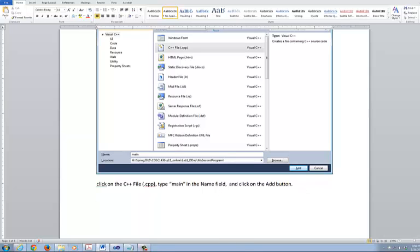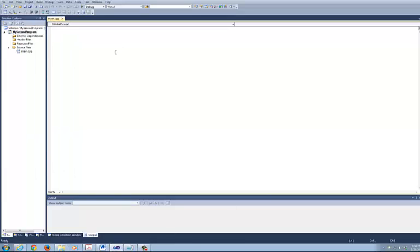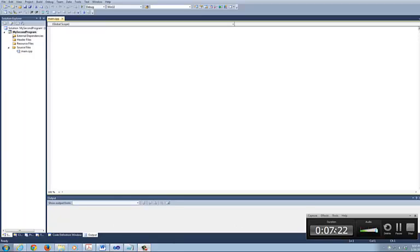This will actually allow us to start adding that file. Now what I'm about to show you next is just to show you how to change the font size, the line number, and the word wrap.